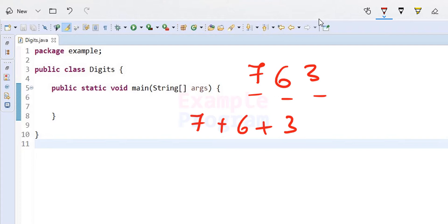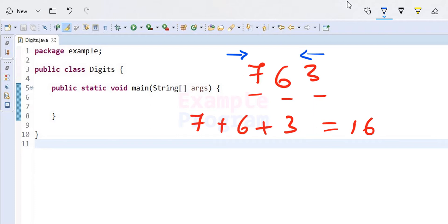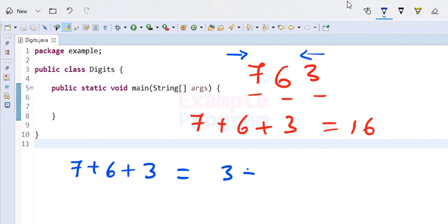So here it will be 6 plus 7 so it will be 16. The order in which we separate the digits of this number is not important. We can separate the digits from left to right or from right to left — it will not affect the result. That is, 7 plus 6 plus 3 equals 3 plus 6 plus 7, so in whichever way we separate the digits, we can add the numbers.